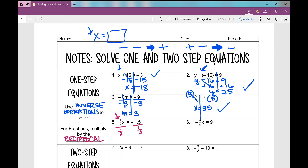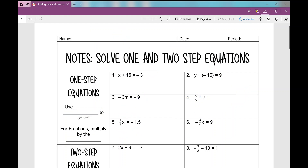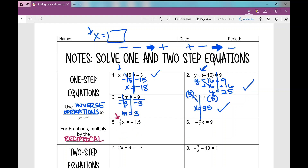So how do you divide by a fraction? Keep, change, flip — also called copy, change, flip. If I have negative 1.5, written as negative 3 over 2, divided by one-third: keep the negative 3 over 2, change to multiplication, and flip one-third to get 3 over 1, which is the reciprocal. So dividing by a fraction is the same as multiplying by the reciprocal. The reciprocal of 1 over 3 is 3 over 1, which is just 3. Multiply both sides by 3 and I get x equals negative 4.5.